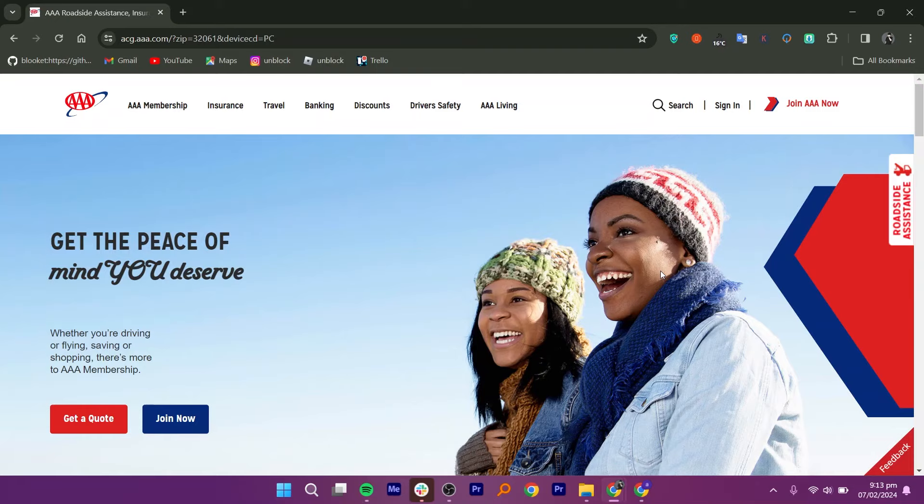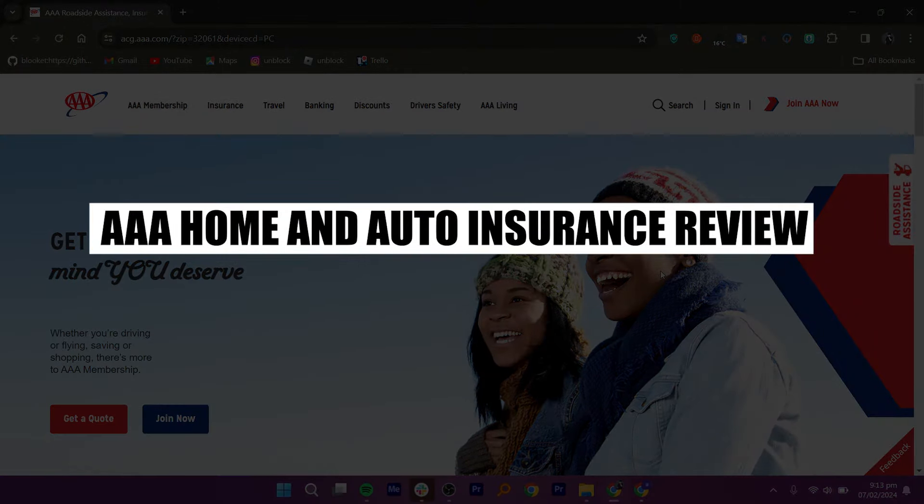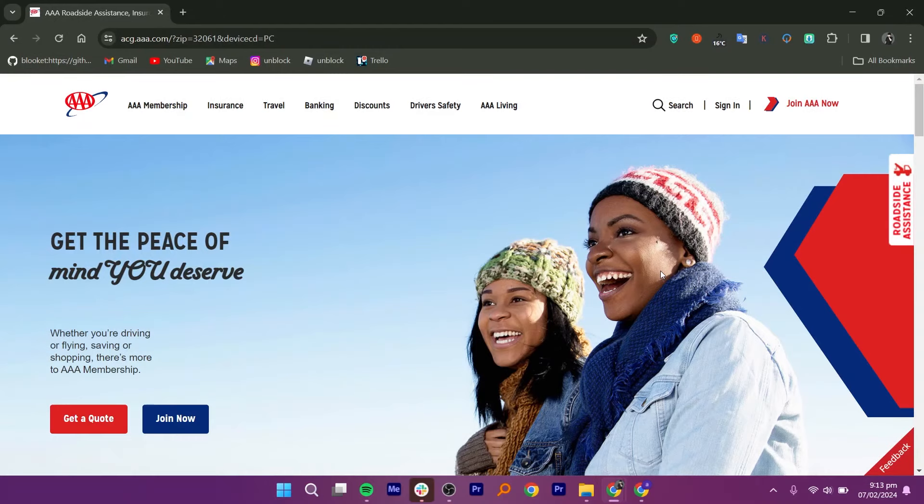In this video, I will review AAA Home and Auto Insurance. AAA, or American Automobile Association, typically offers customizable coverage options to suit your specific needs.